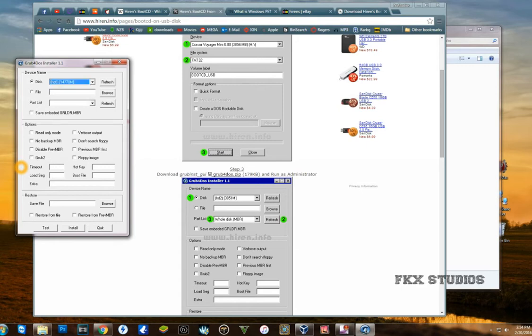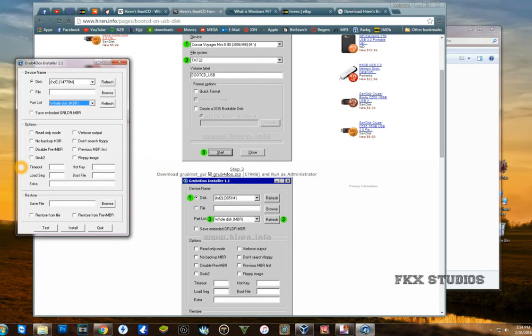You select that one and click on refresh, make sure you hit refresh here. Then you're going to select whole disk, and it is going to be formatted and made bootable in MBR format.